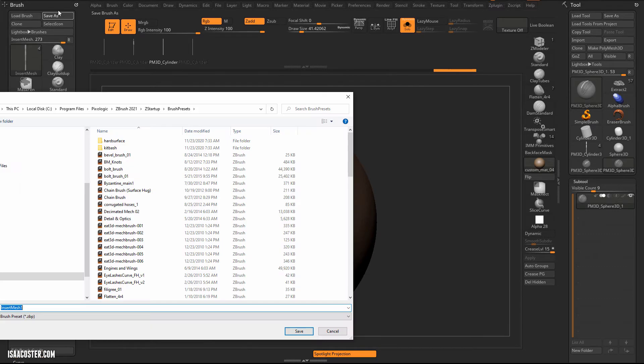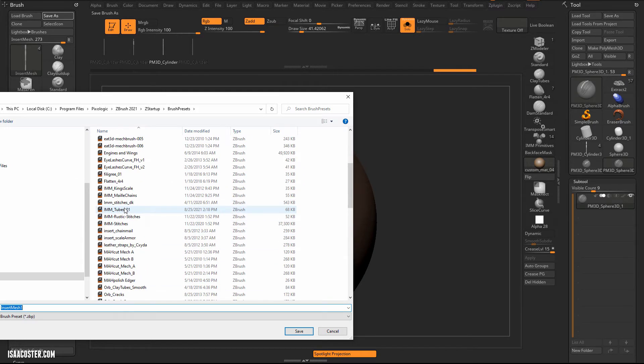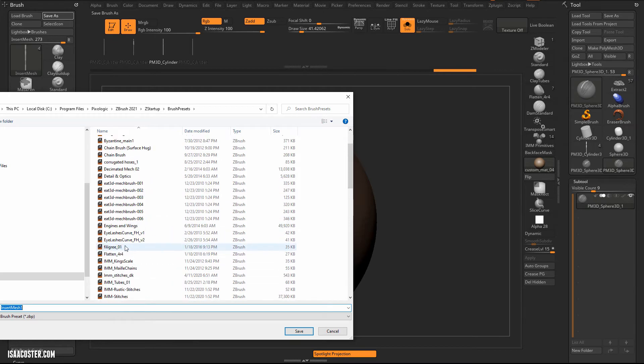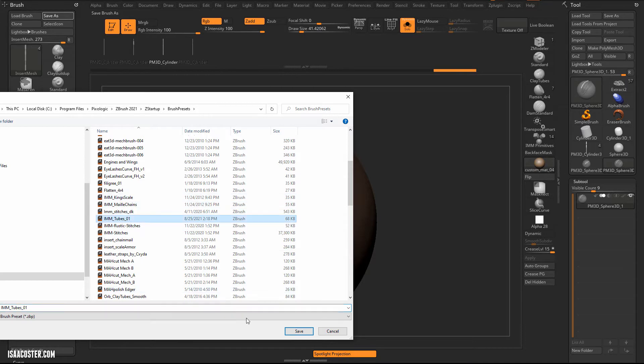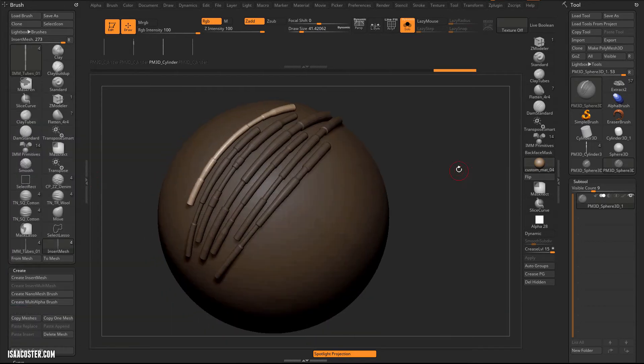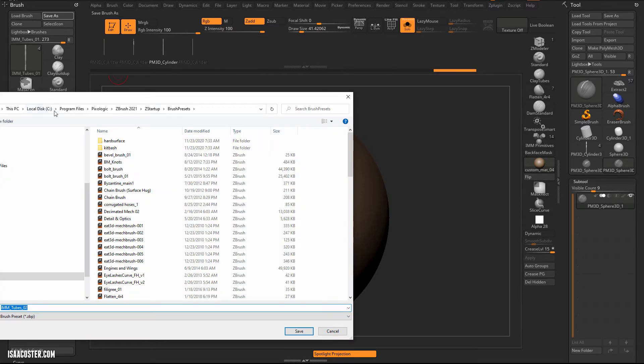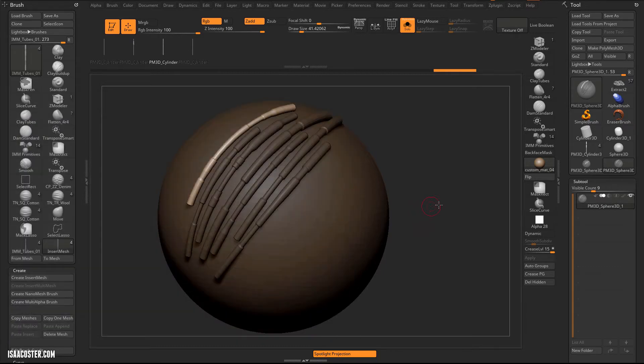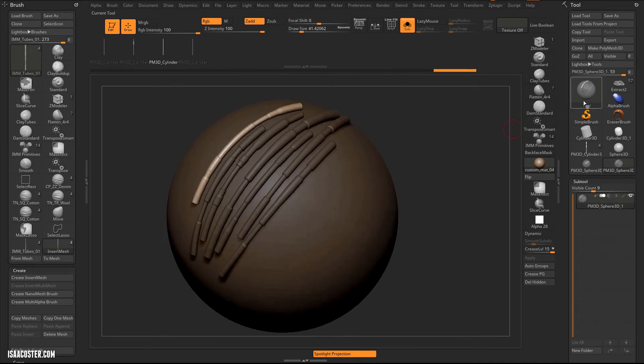So with that in its current state, we can go ahead and save this brush. We'll go to save as. And I've already got this one blocked in from an earlier test. And I'm going to call this one IMM for insert multi mesh, which will make it easy to search for. And we'll call this one Tubes 01. So if you store it, or you save it in the same location that I did, which is going to be Program Files, Pixelogic, ZBrush 2821, ZStartup, and then Brush Presets, it will load into the default brush menu and you won't have to go into the lightbox to find it.